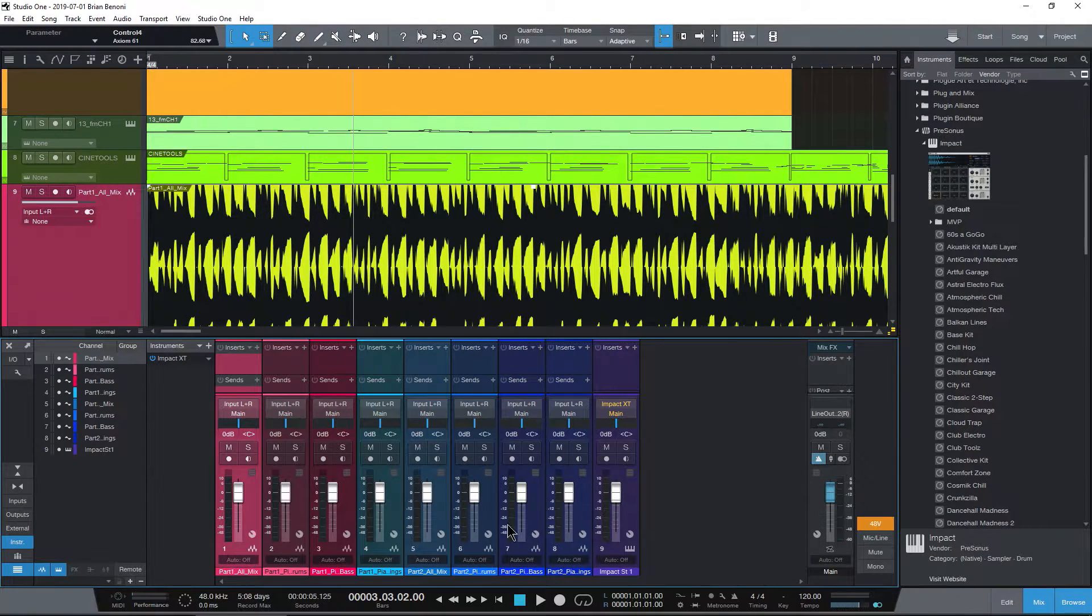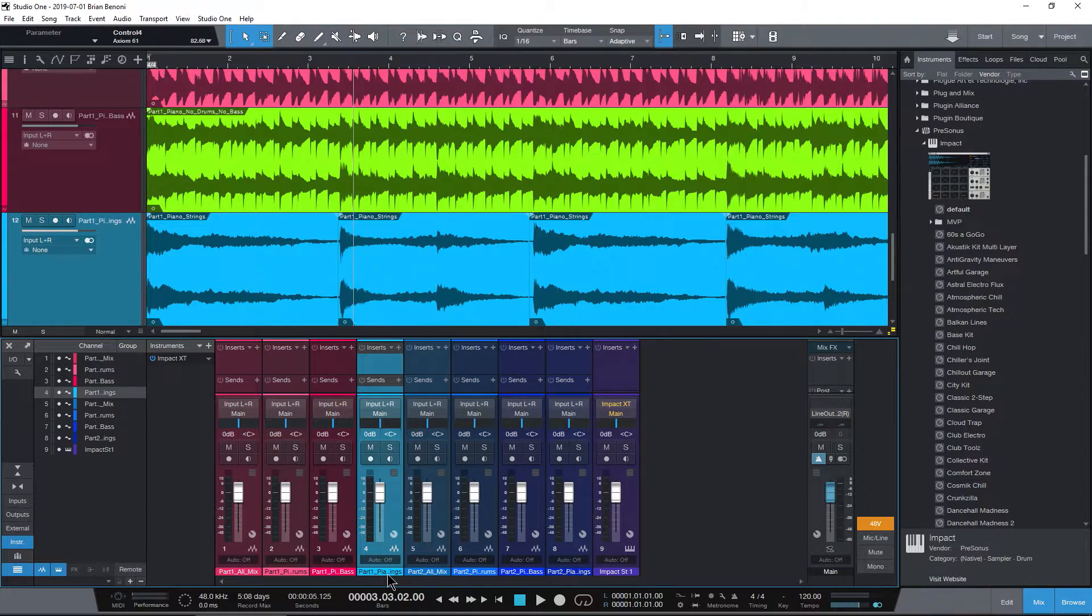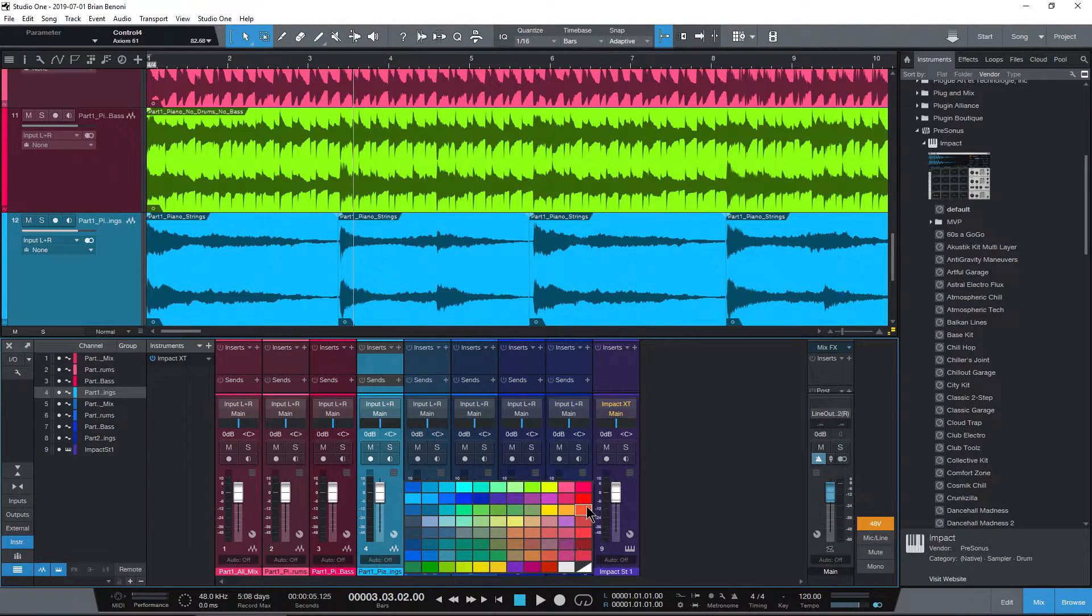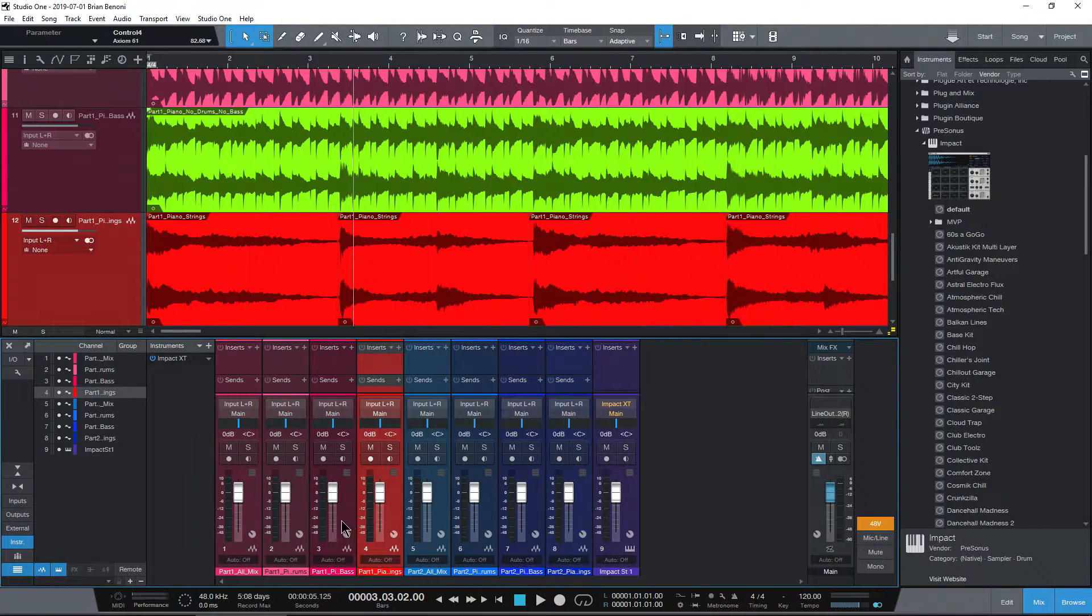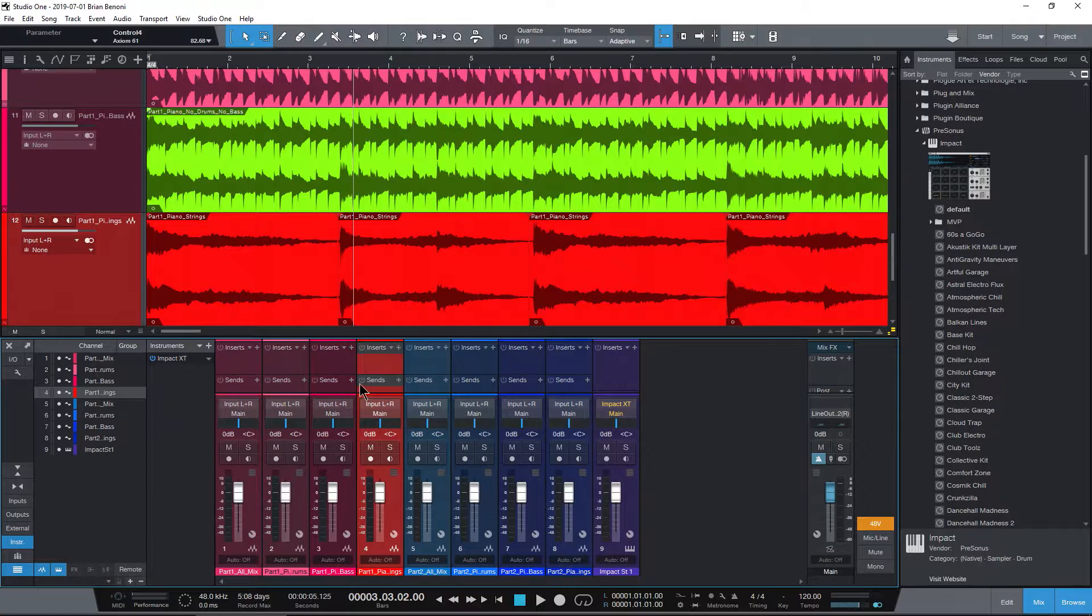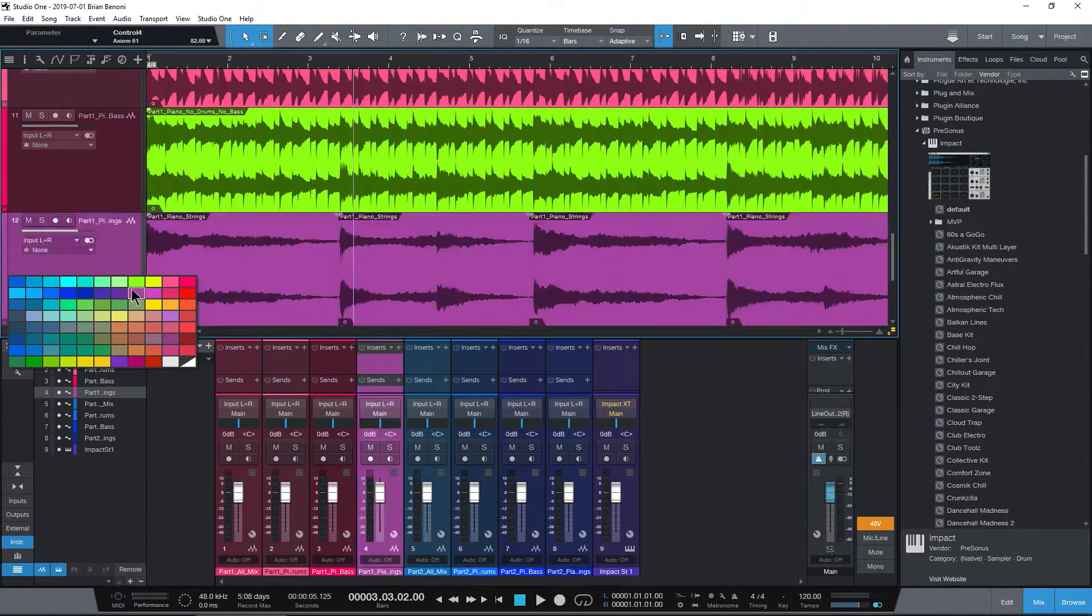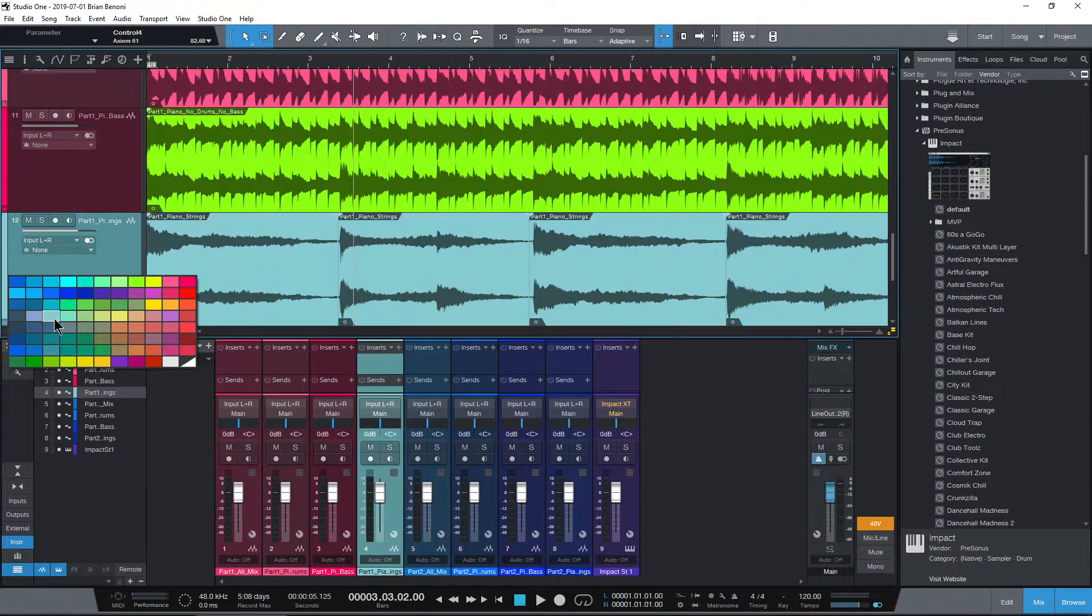Come down here to Mix. I can of course click once down here and get our color palette and change the color of our channel, our clip, and of course our track here as well. Do that all at once.